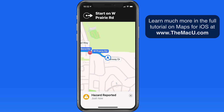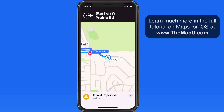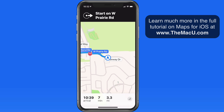This is a crowd-sourced feature, so a certain number of similar reports will need to be submitted for the Maps app to recognize the issue on the map or begin rerouting users.